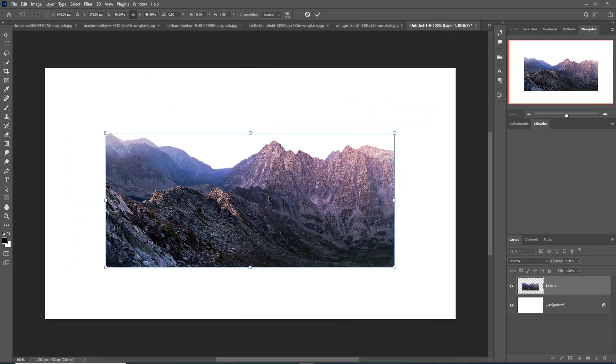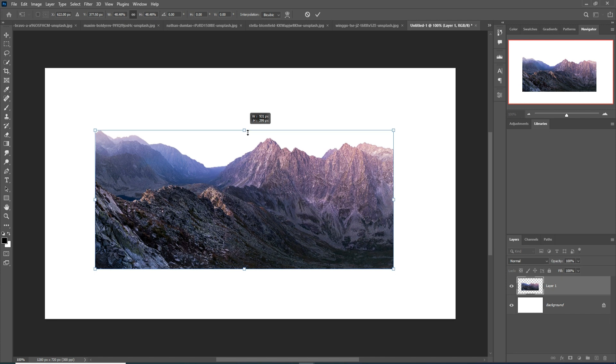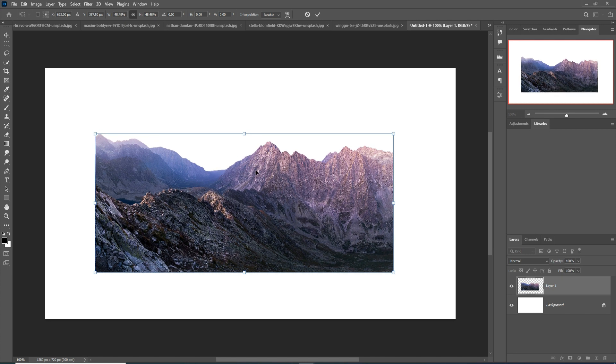I selected this image and simply placed it into my new document like this. Now I'm going to change the color of this mountain.